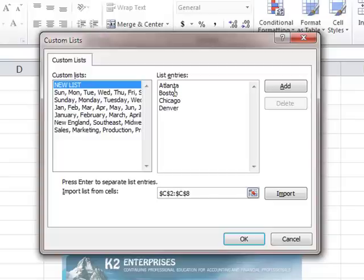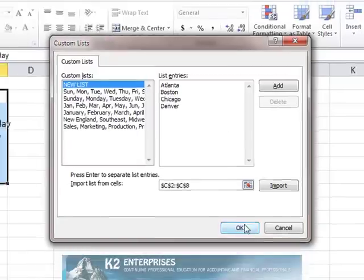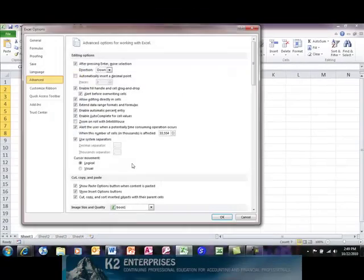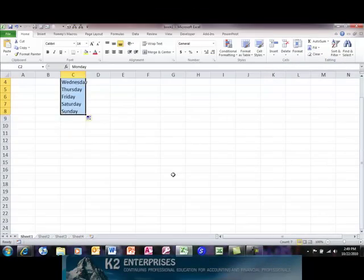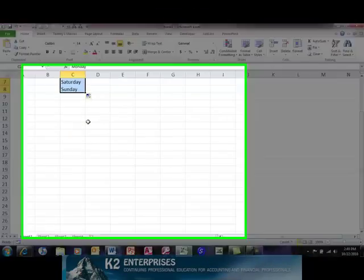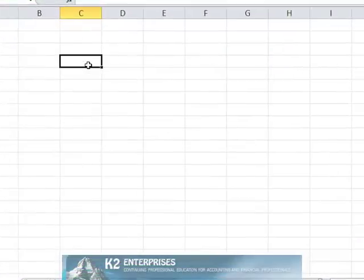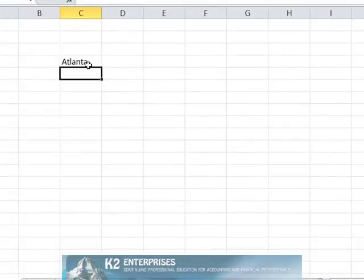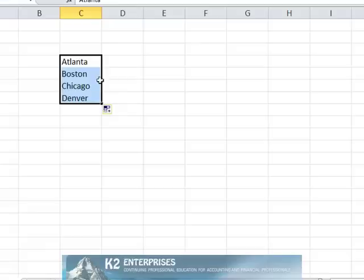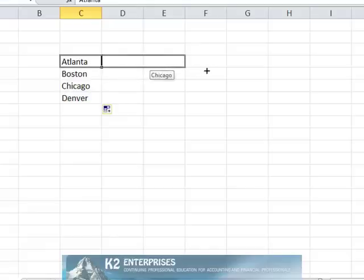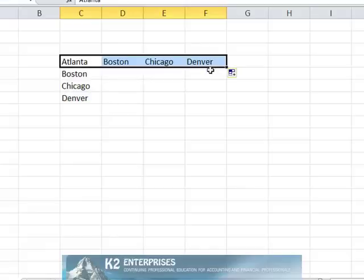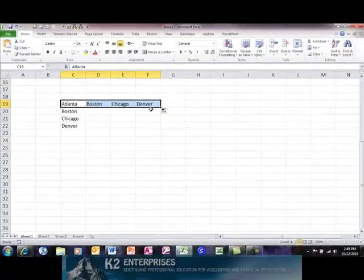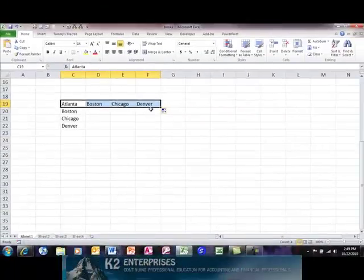Having created this custom list, if I then type the word Atlanta, for instance, anywhere in this Excel workbook or any other Excel workbook and begin clicking and dragging either vertically or horizontally, notice how the custom list in conjunction with the fill handle automatically enters my data for me.